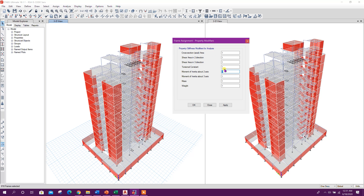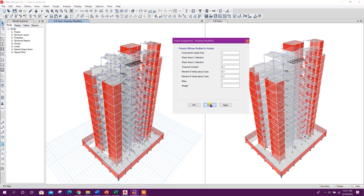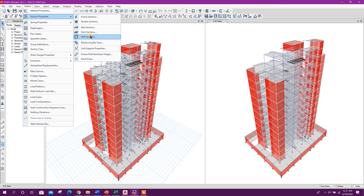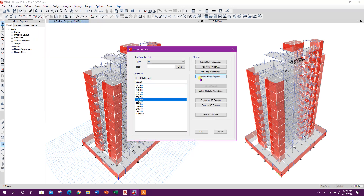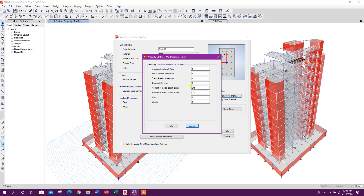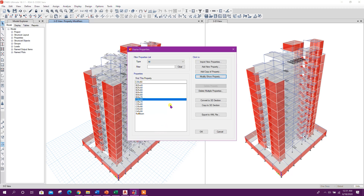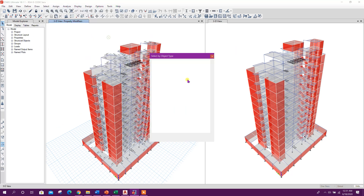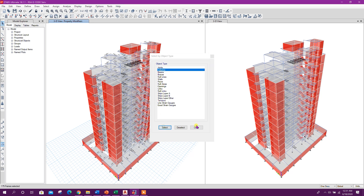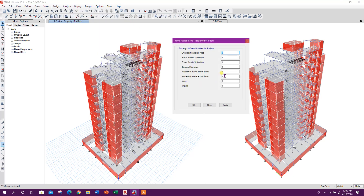Set all beam modifiers to 0.7 and click apply. Now for column sections, we previously used 0.7 for I2 and I3. Now select all columns and assign property modifiers — set I2, I3 to 0.9, 0.9, 0.9 and click apply.